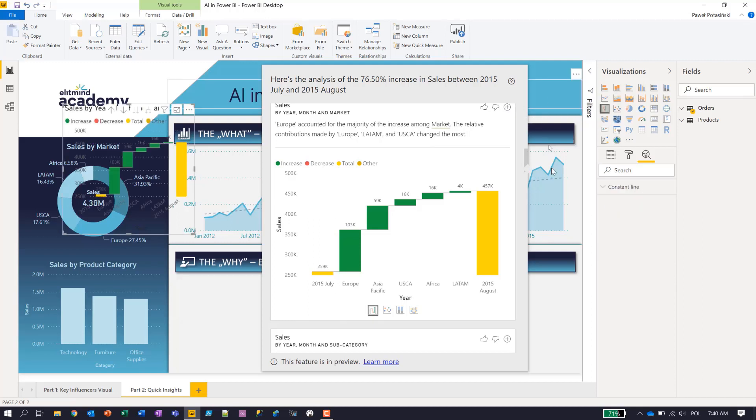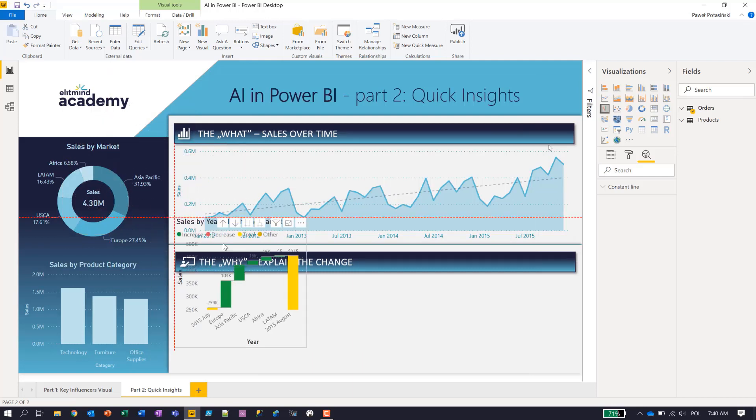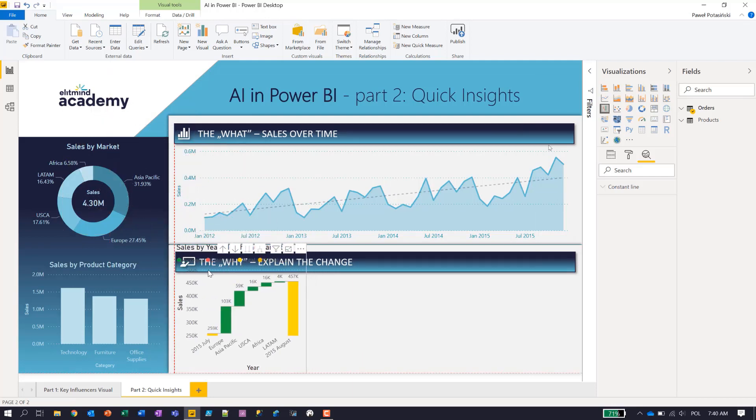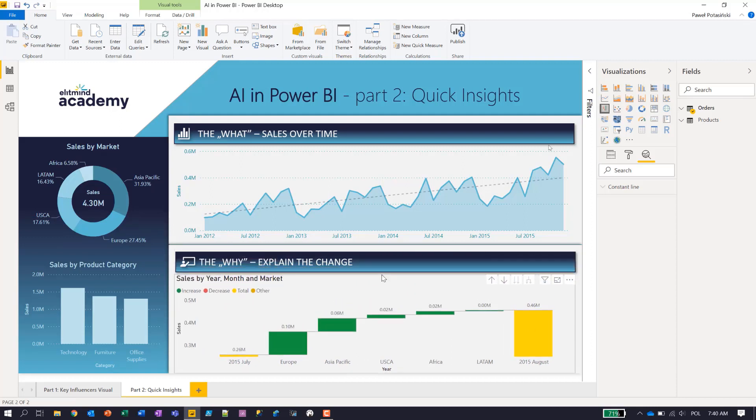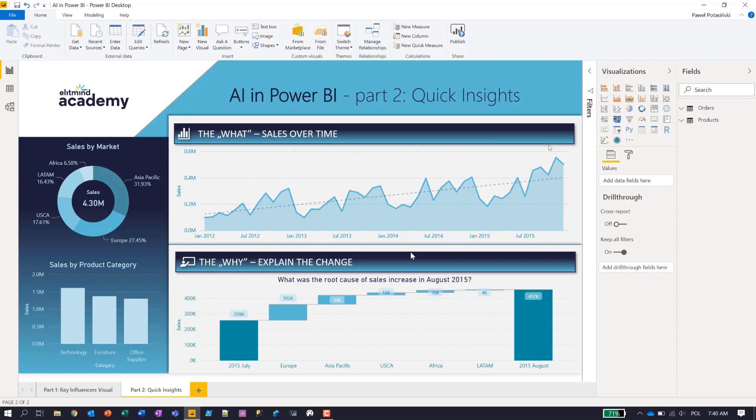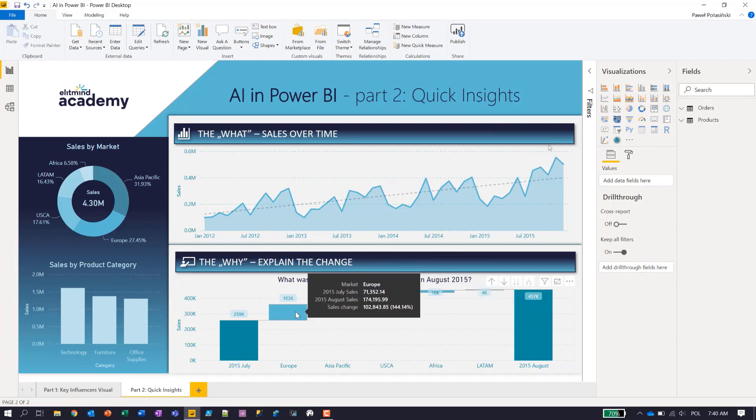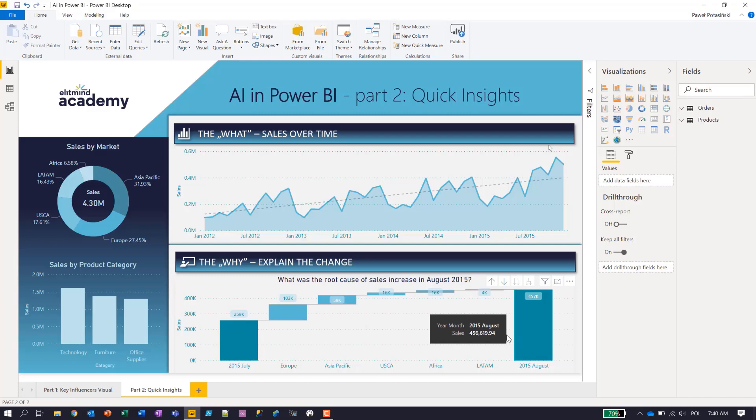You can see the visual shows up on my report. And now the only thing I should do is to format it properly, just to match the formatting of the report. Because I have done this before, I will delete this visual and I will just show you the actual visual which is already colored and prepared to fit the layout of the report. As you can see, Europe is the market that drove my increase in sales between July and August 2015. And that's the insight I found thanks to the Quick Insights feature in Power BI Desktop.